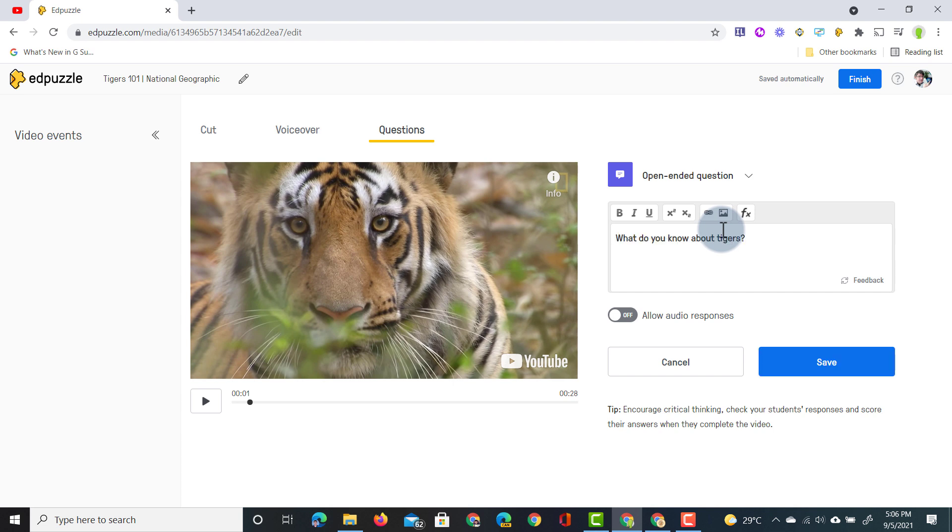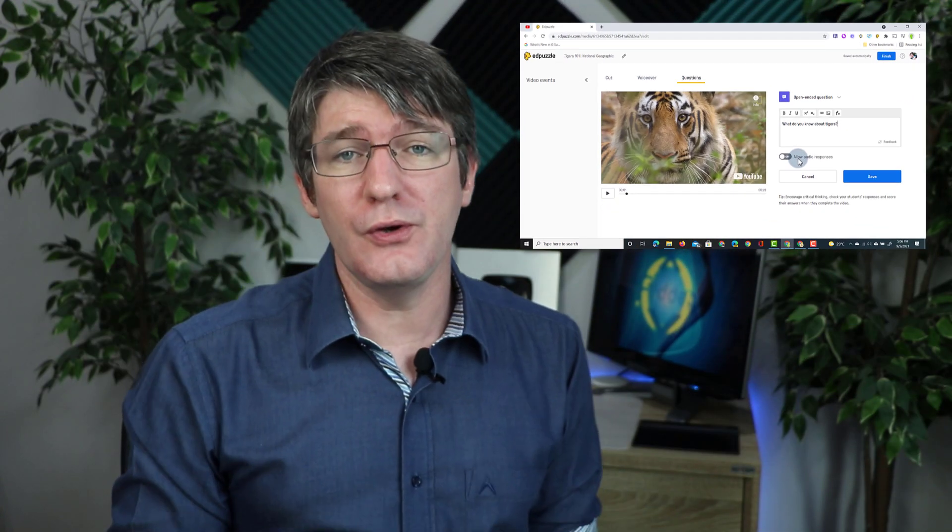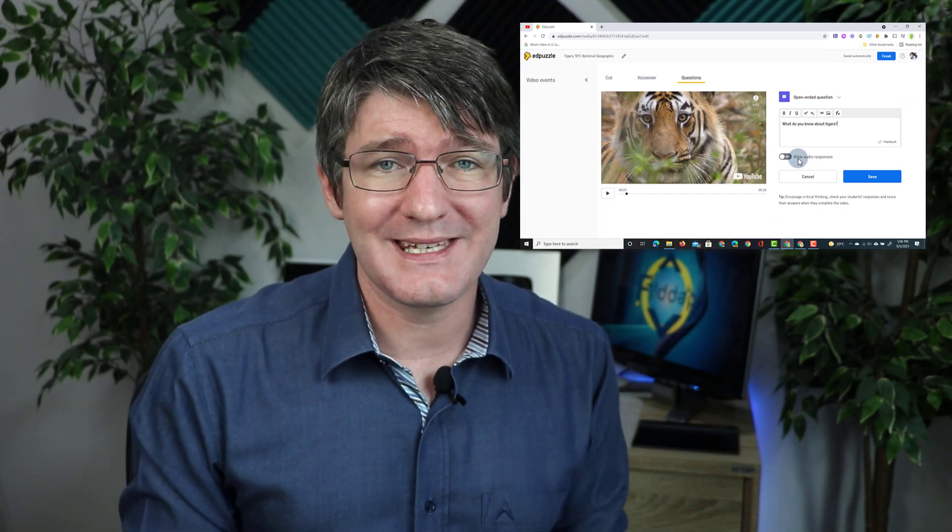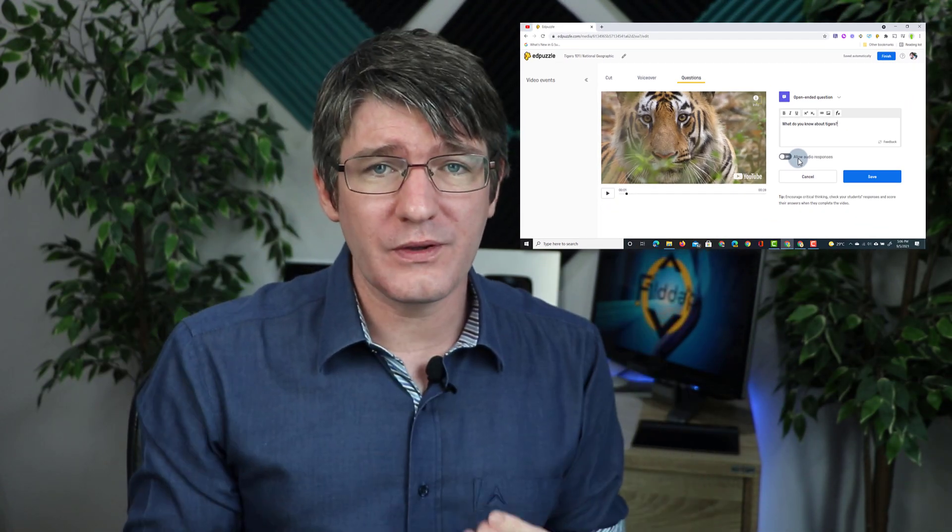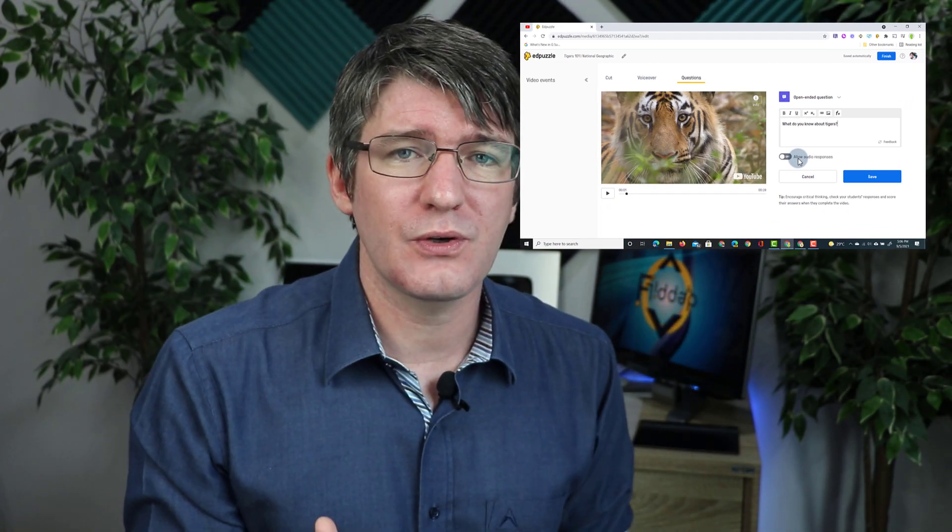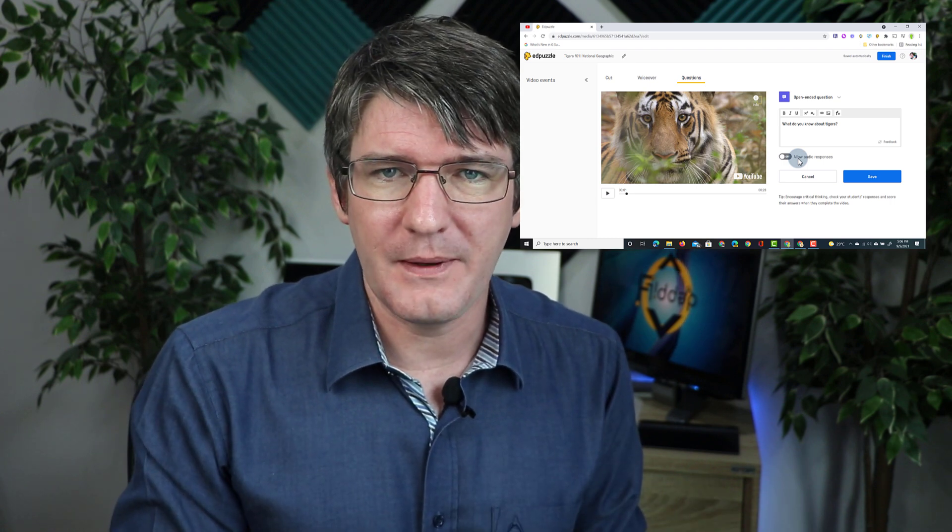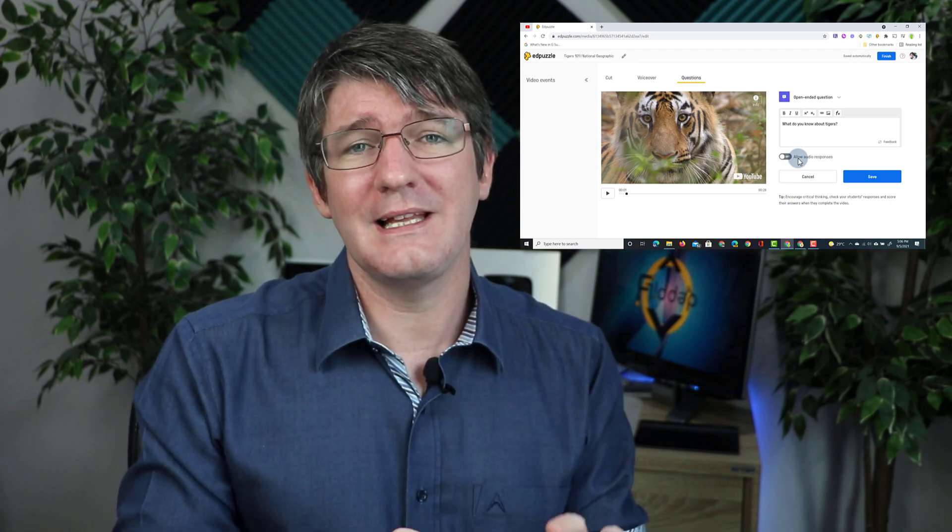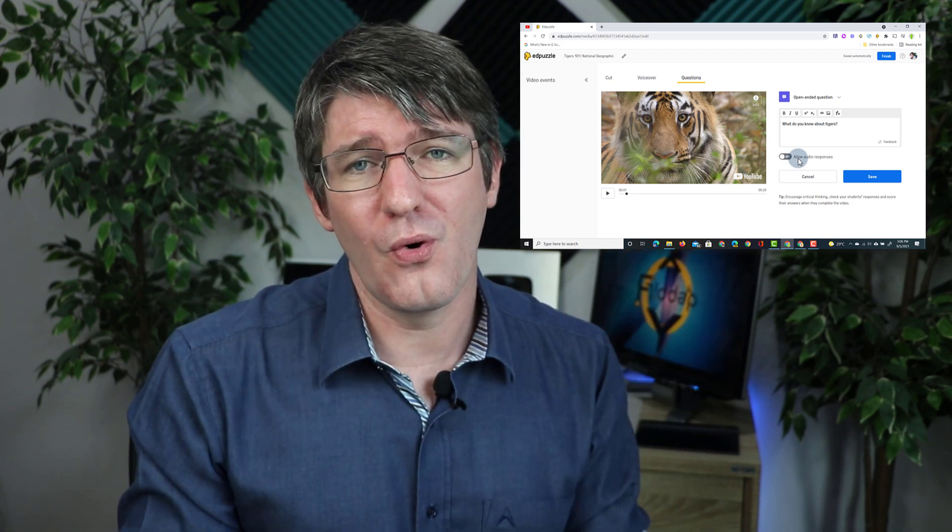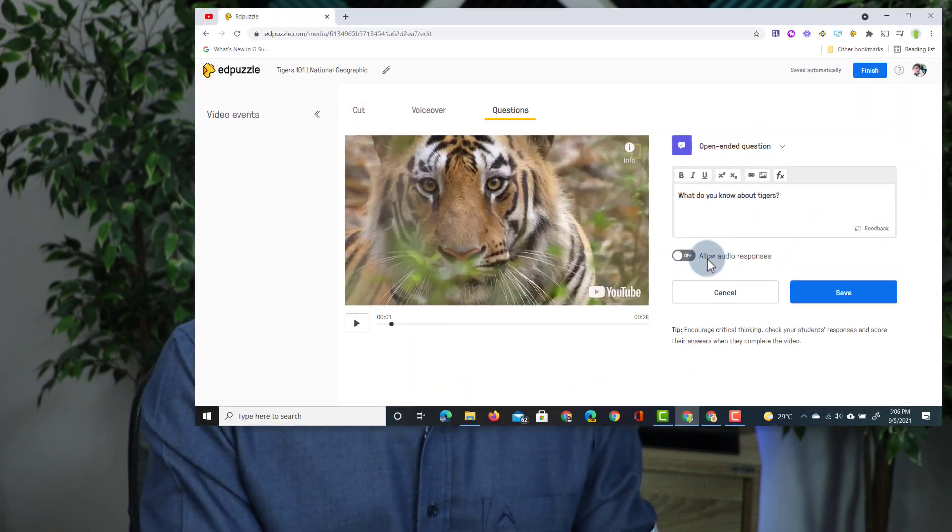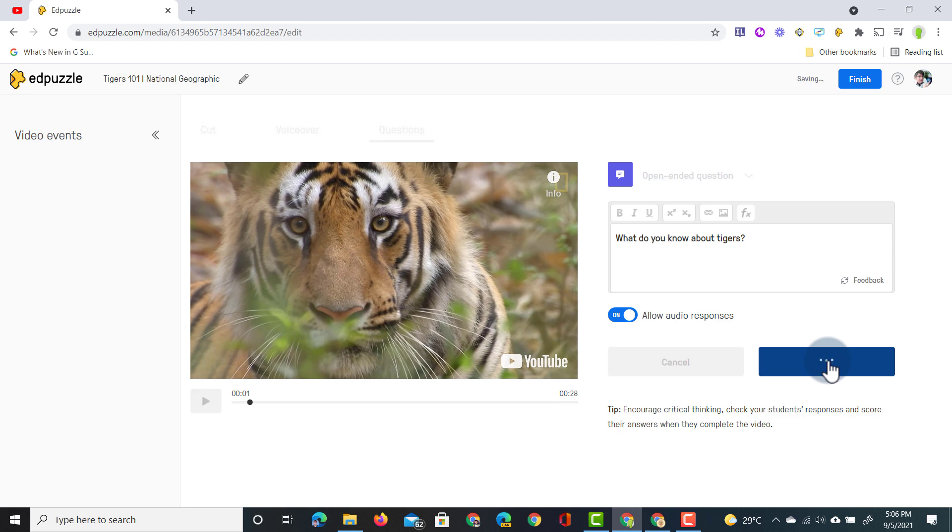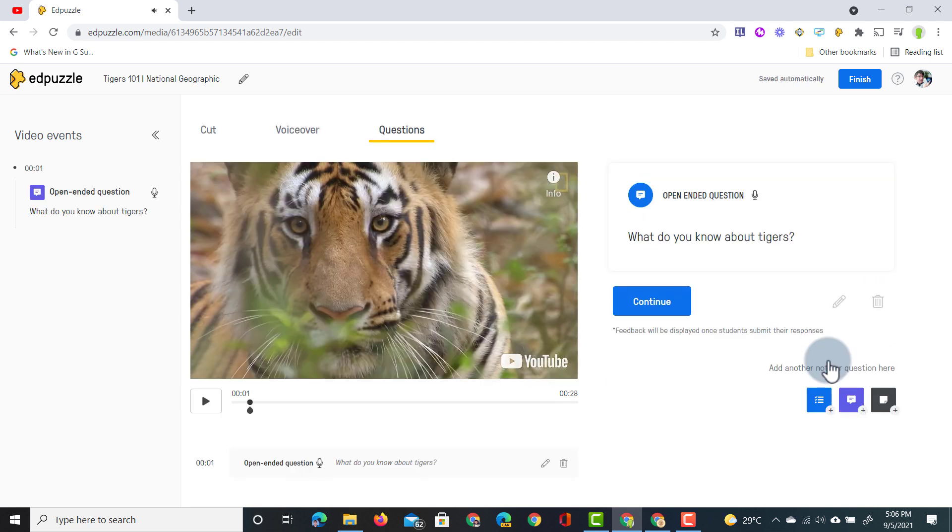Let's go ahead and pop that in and you will notice there is now a new toggle we can switch. Here we can allow audio responses. This is huge. Our students can record their voice and respond to our question without the need of typing. This really allows a more integrated experience for our students. So let's go ahead and toggle this on. I'm going to click on save and we're going to finish editing this video. So let's go ahead and click on finish.